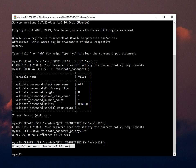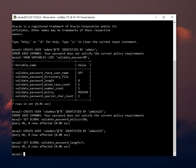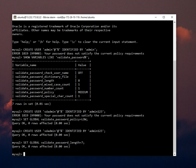Also you can change the password length with this command. Okay, the row is affected, so we can check the variables once more.